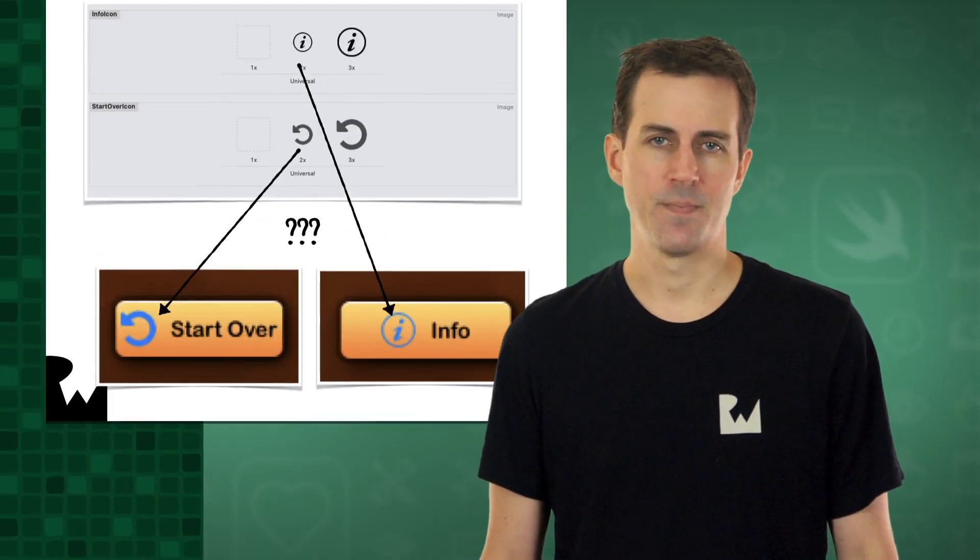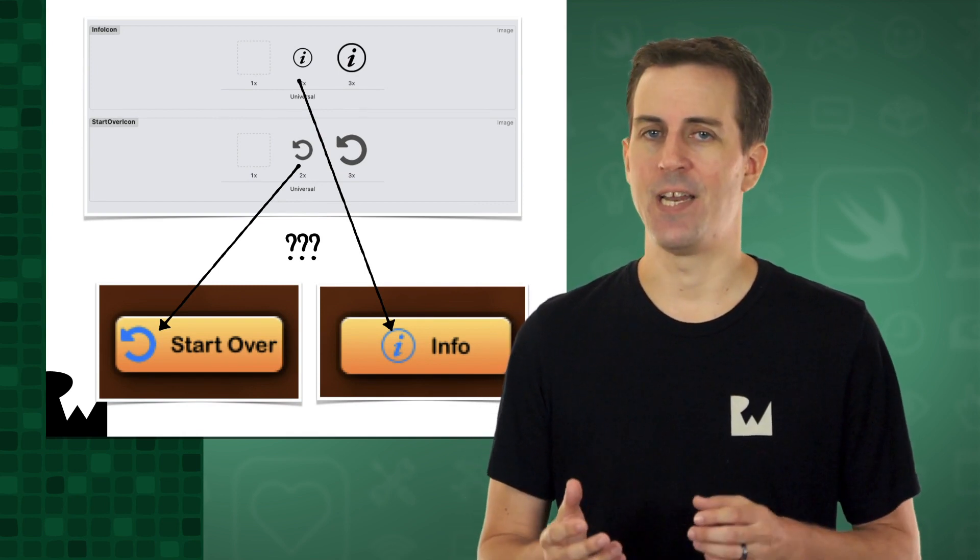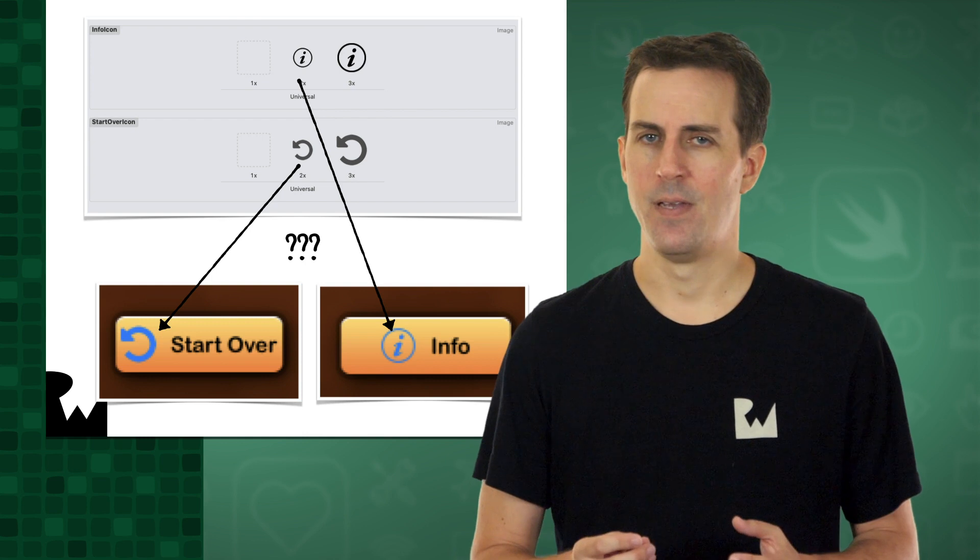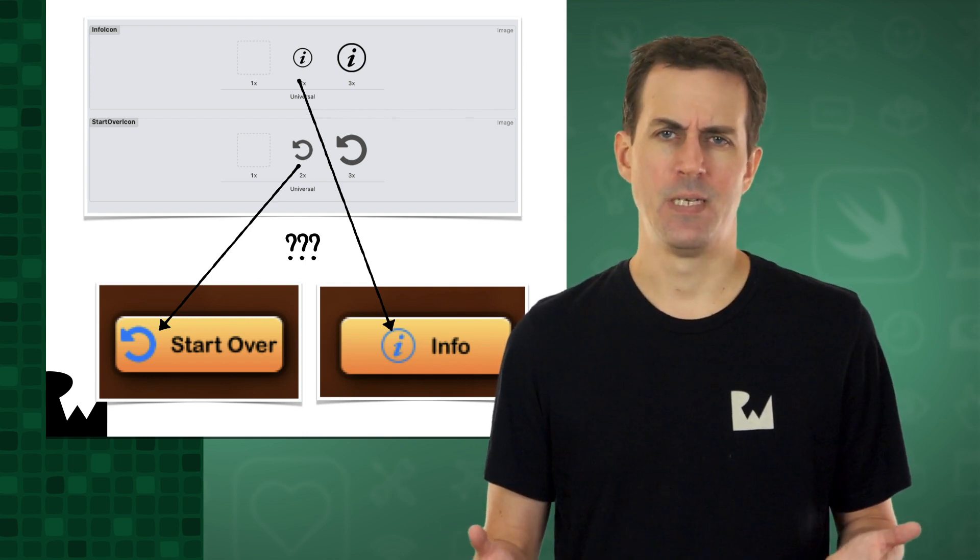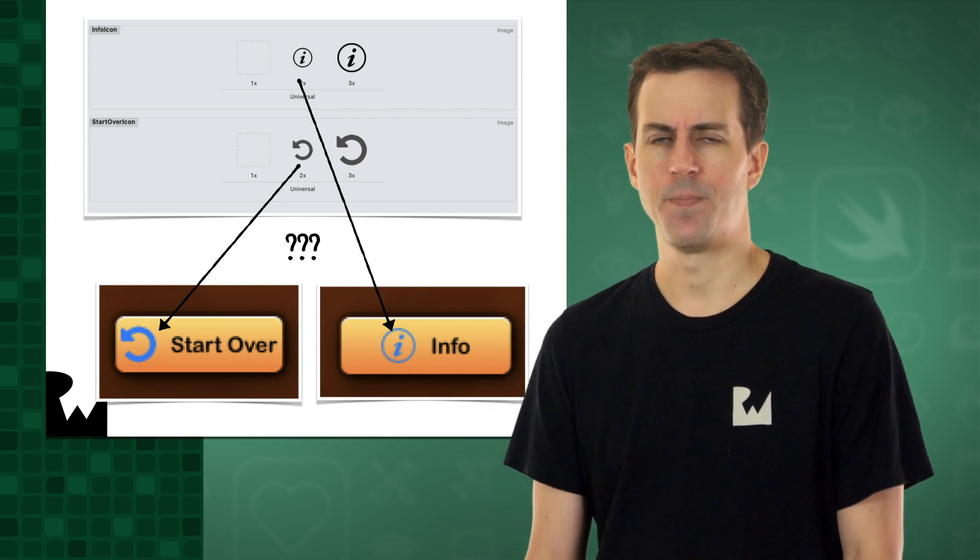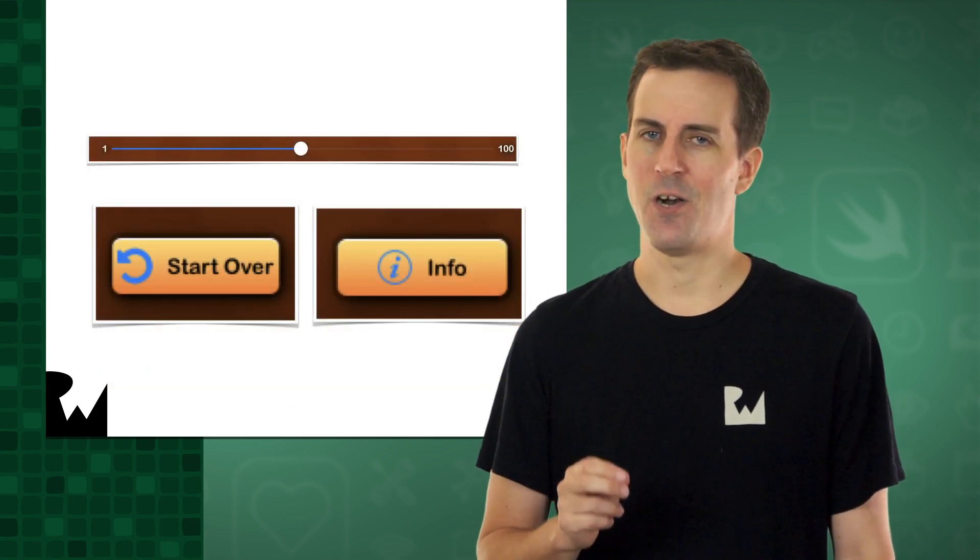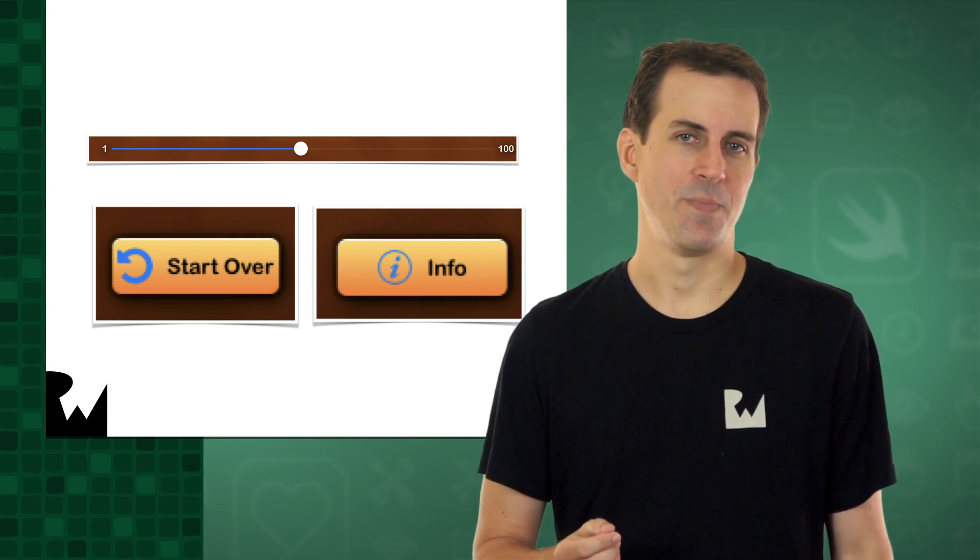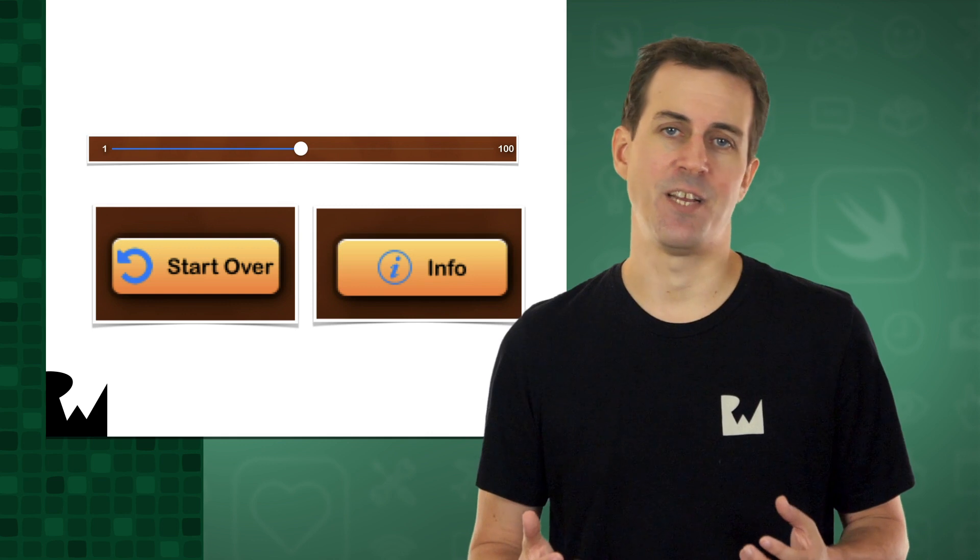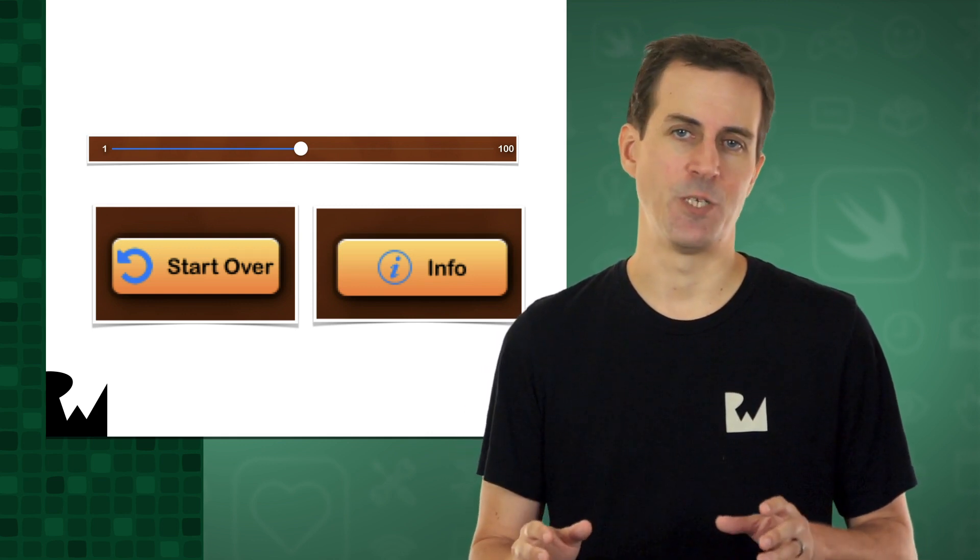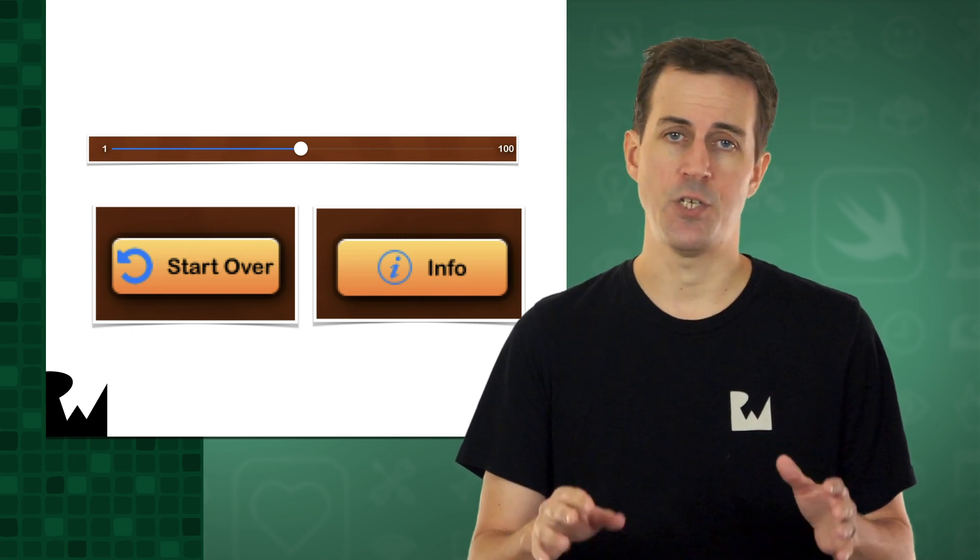Our buttons are looking good, but you might have noticed something interesting. In our asset catalog, the images we provided for the info icon and the start over icon were black. Yet, when we run bullseye, they're now blue. Why might this be happening? Here's a hint. Take a look at the color of the slider in our app. Do you notice any similarities? It turns out that iOS subtly applies a certain color called the accent color to all user interface elements across your app, like icons, the slider color, the default text color, and so on.